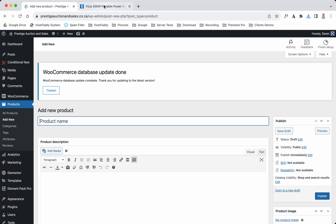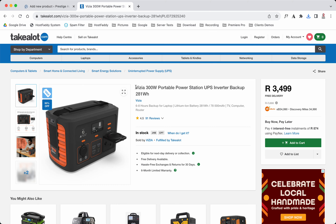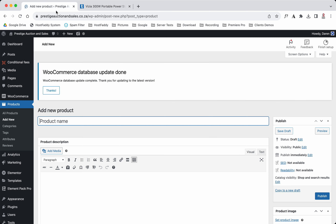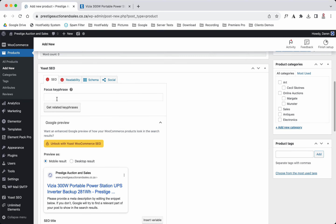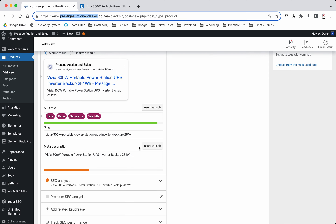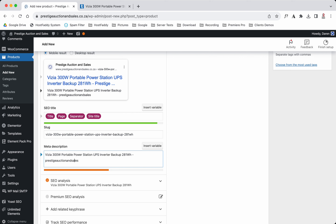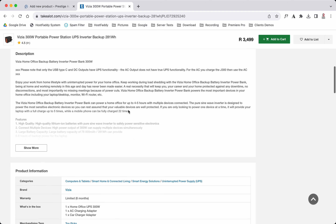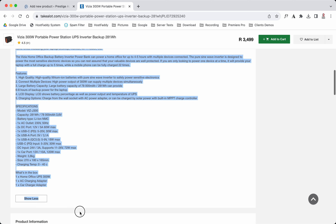For this video tutorial I'm going to be using an item from Takealot — an inverter. I've pre-downloaded the images already just to save time. We're going to copy the title and move it across. The setup of the product is actually going to be the same as an item that's for sale — it's just in the pricing section where it's going to differ a little bit.